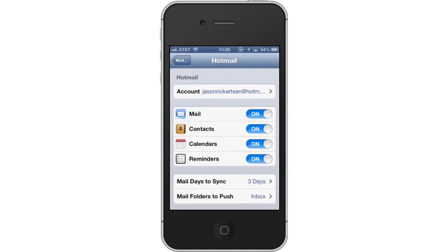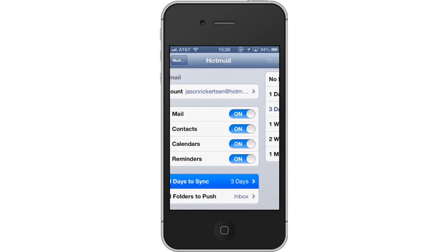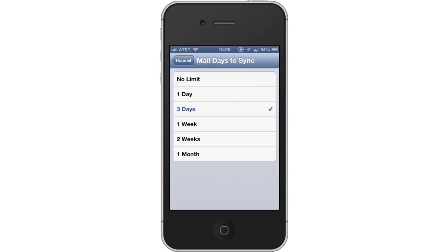Next, adjust Mail Days to Sync. Tap the Mail Days to Sync tab. From here, you have various time increments you can select. Let's change it to 1 week.